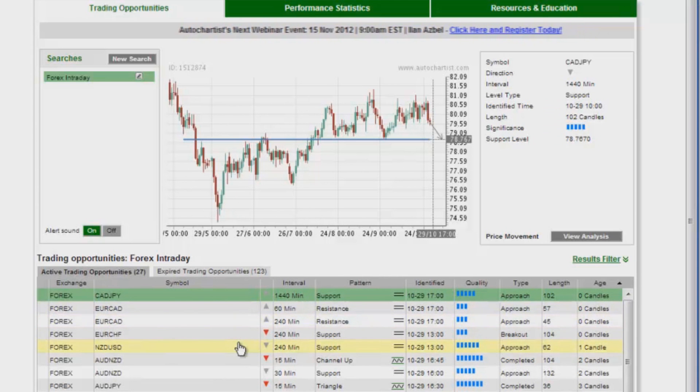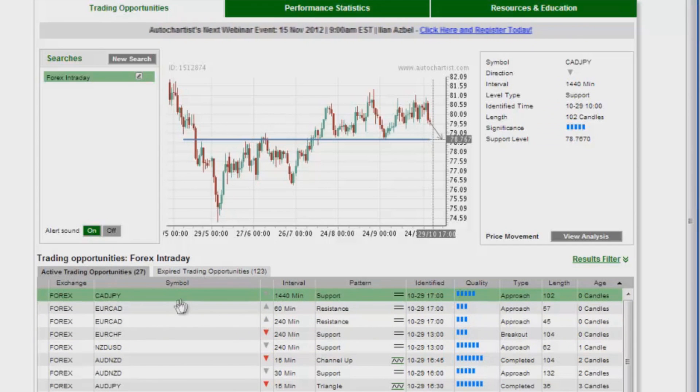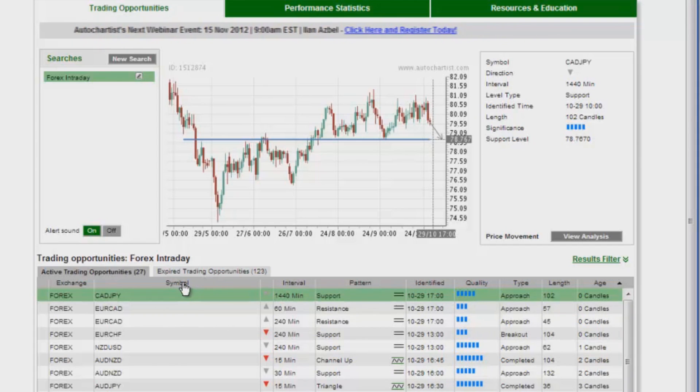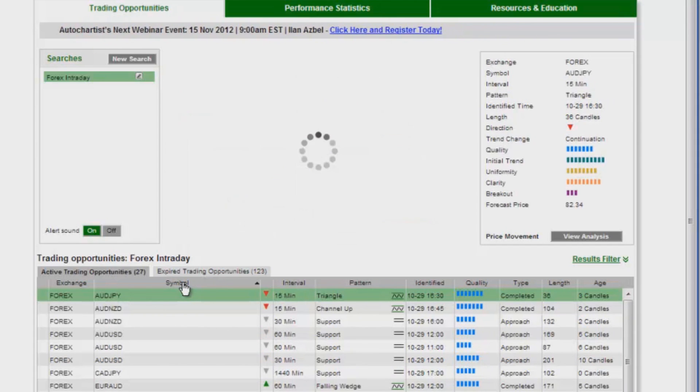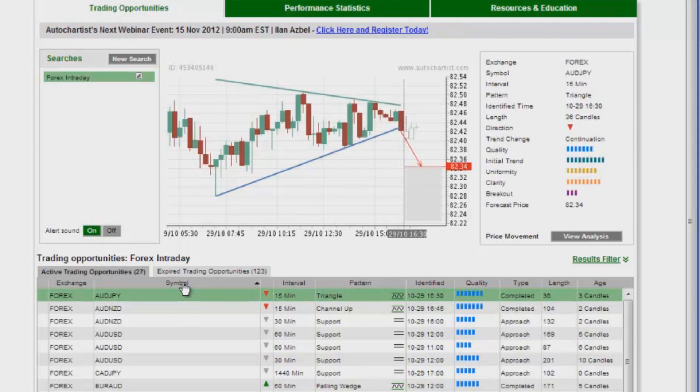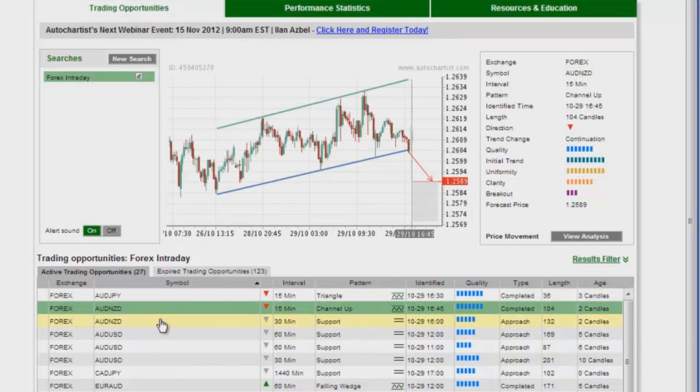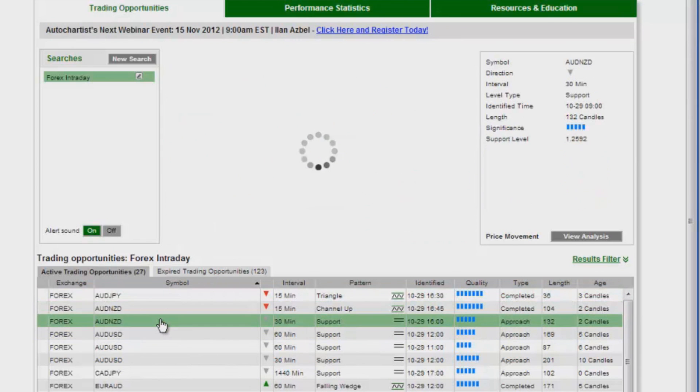What I do next is I don't like to look at these opportunities in time order. I actually like to look at them in order of the actual instruments. I click on the symbol title of this column to order everything by the instrument. As you can see, all the instruments are grouped together now.